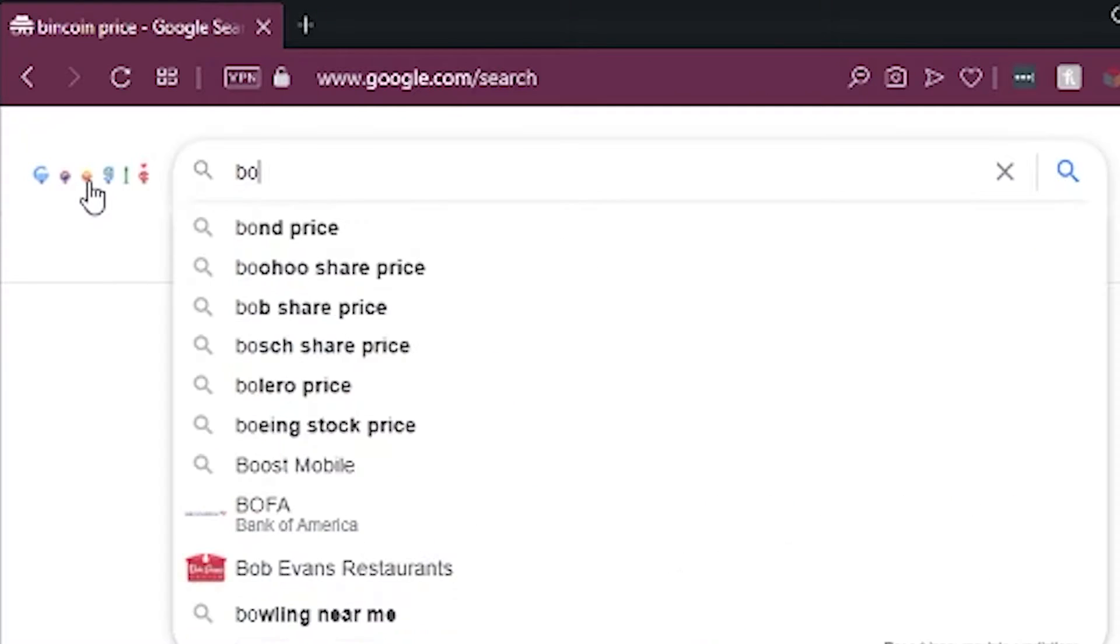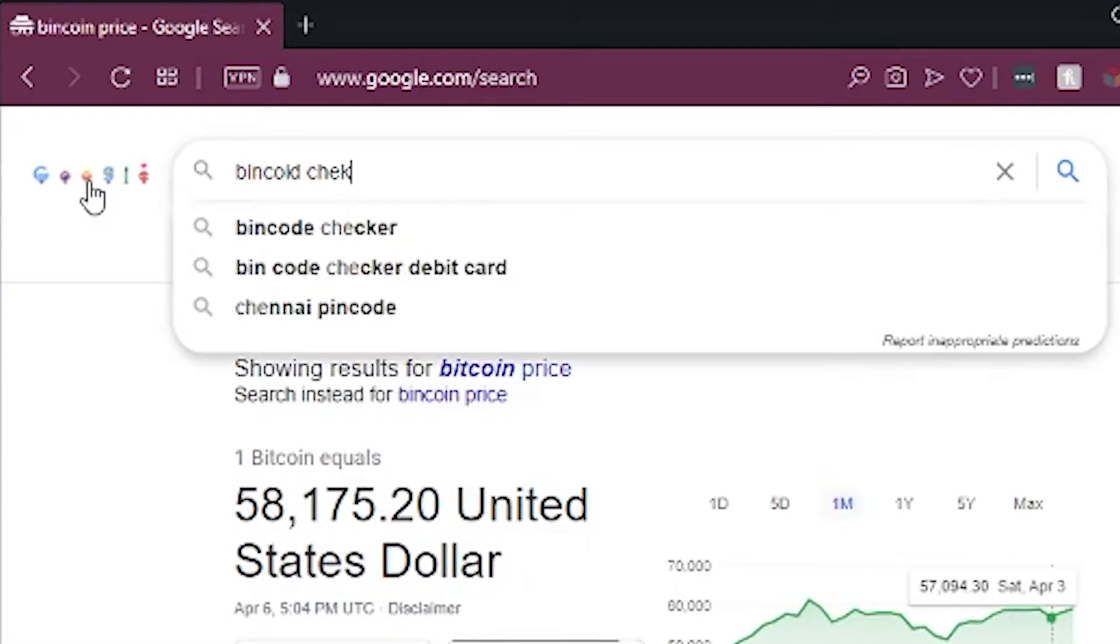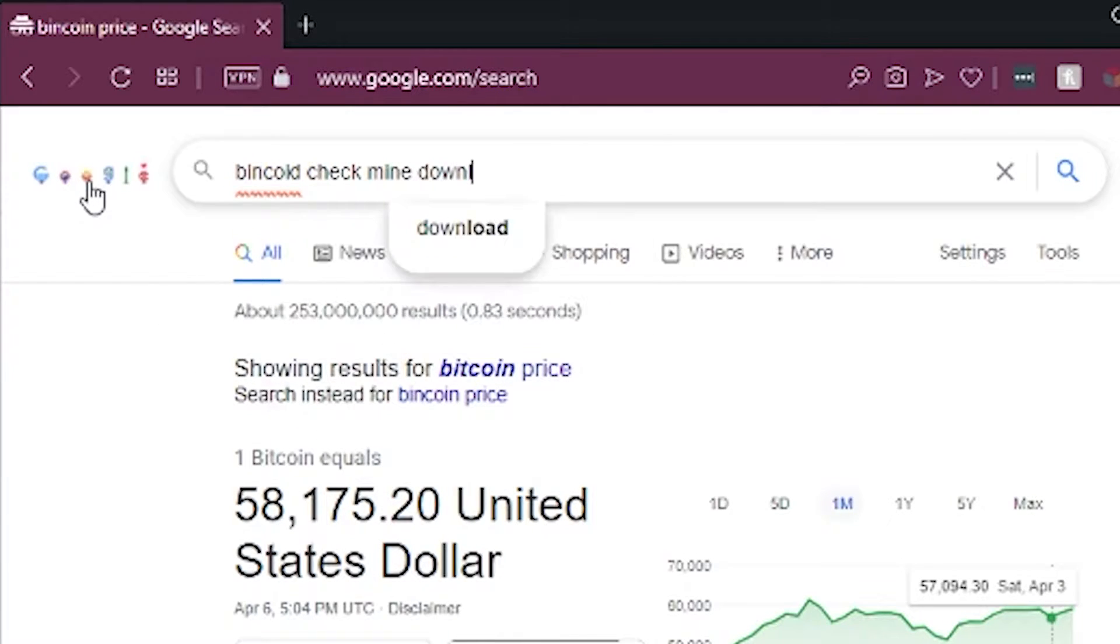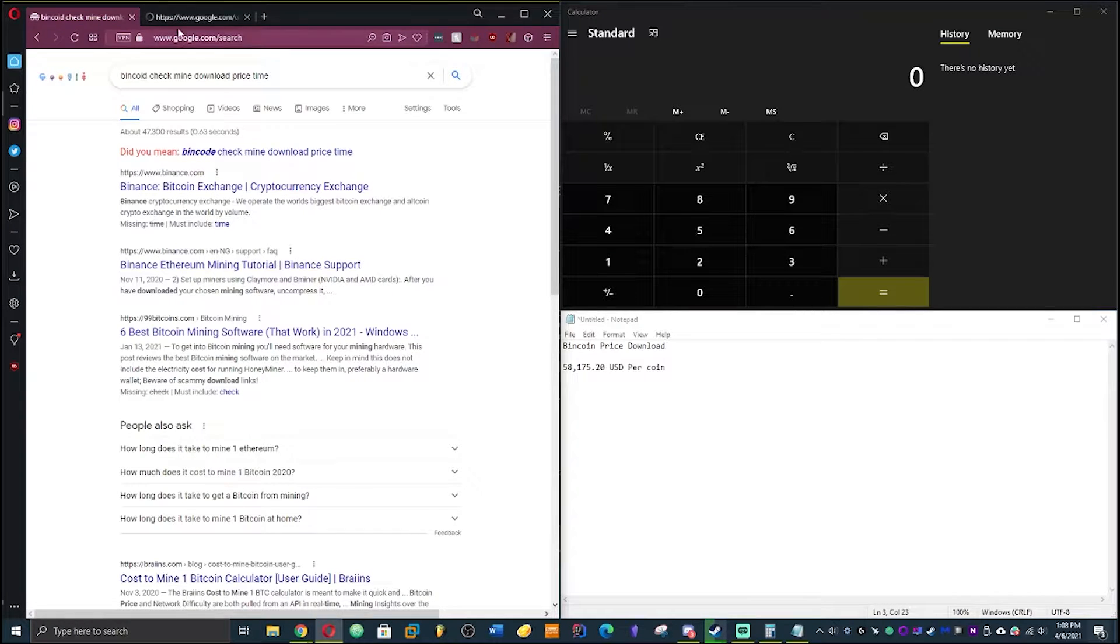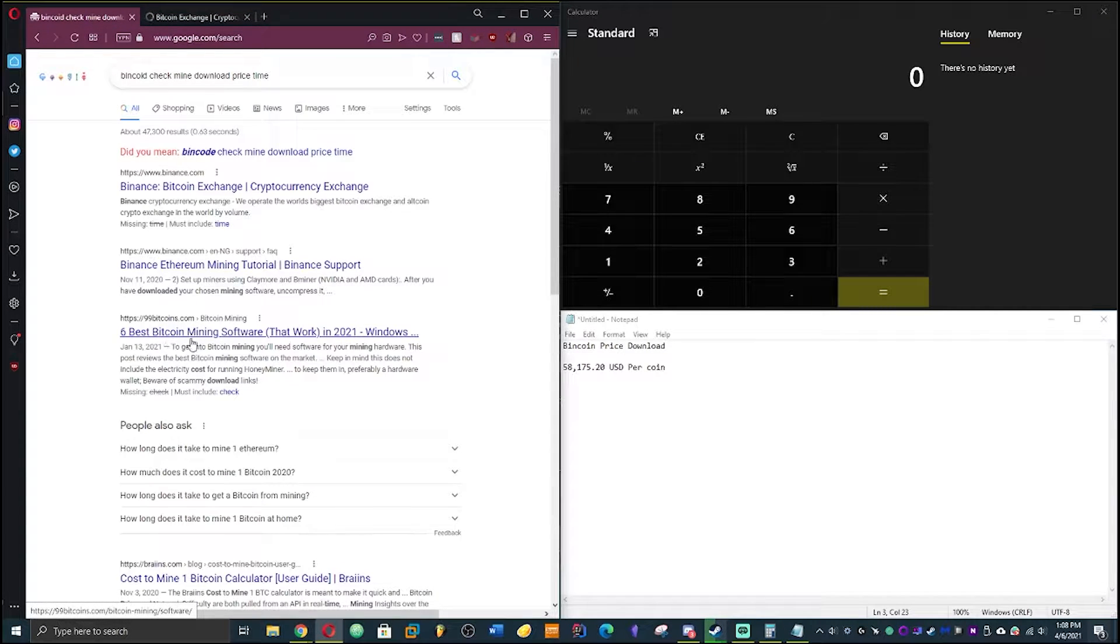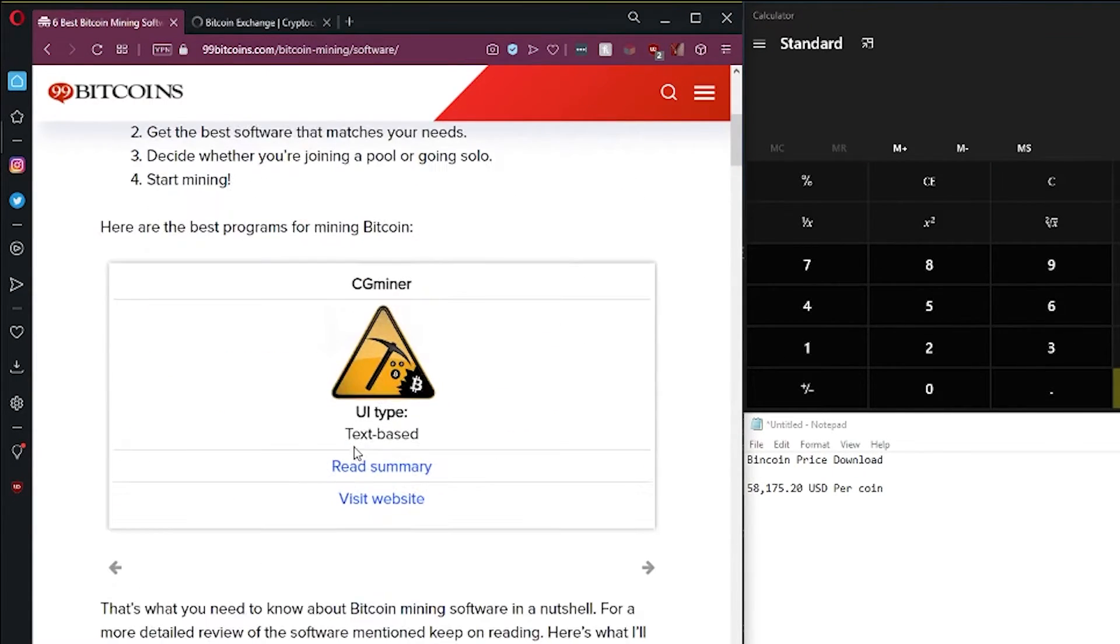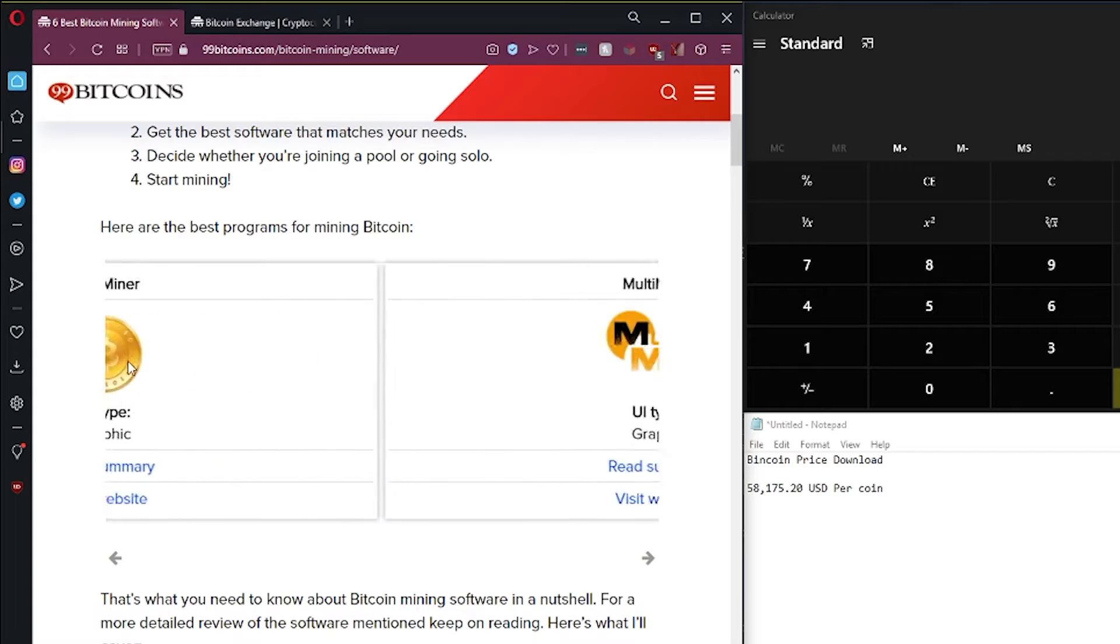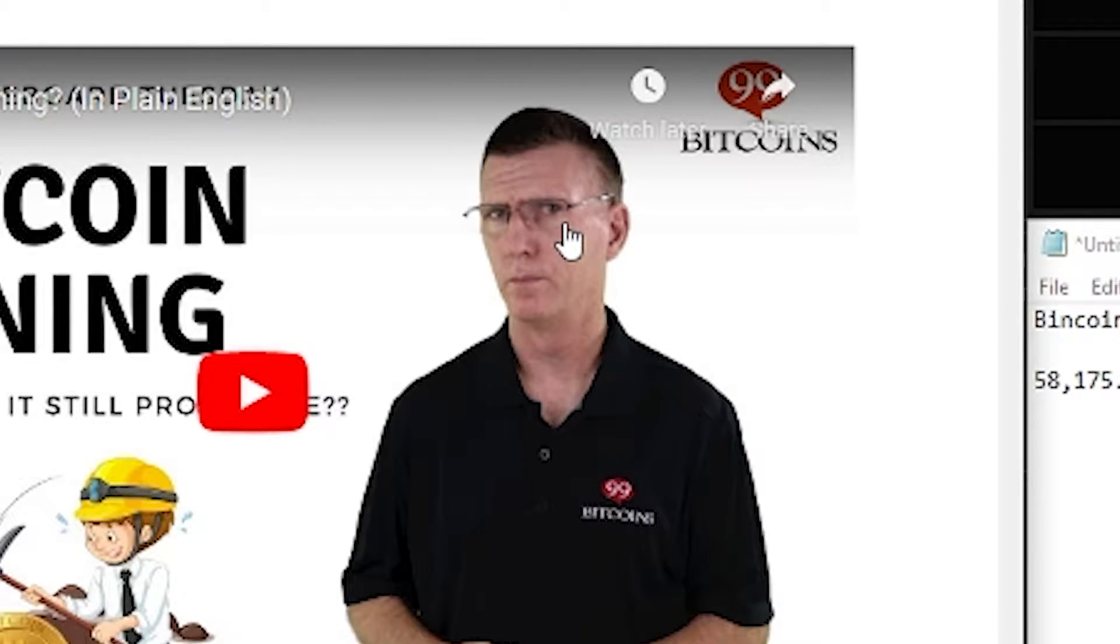We're looking at Bitcoin, check, mine, download price time. So basically we're gonna get those. What are you typing in? We're gonna get the calculator. Best six, best mine coin Bitcoin software that works.